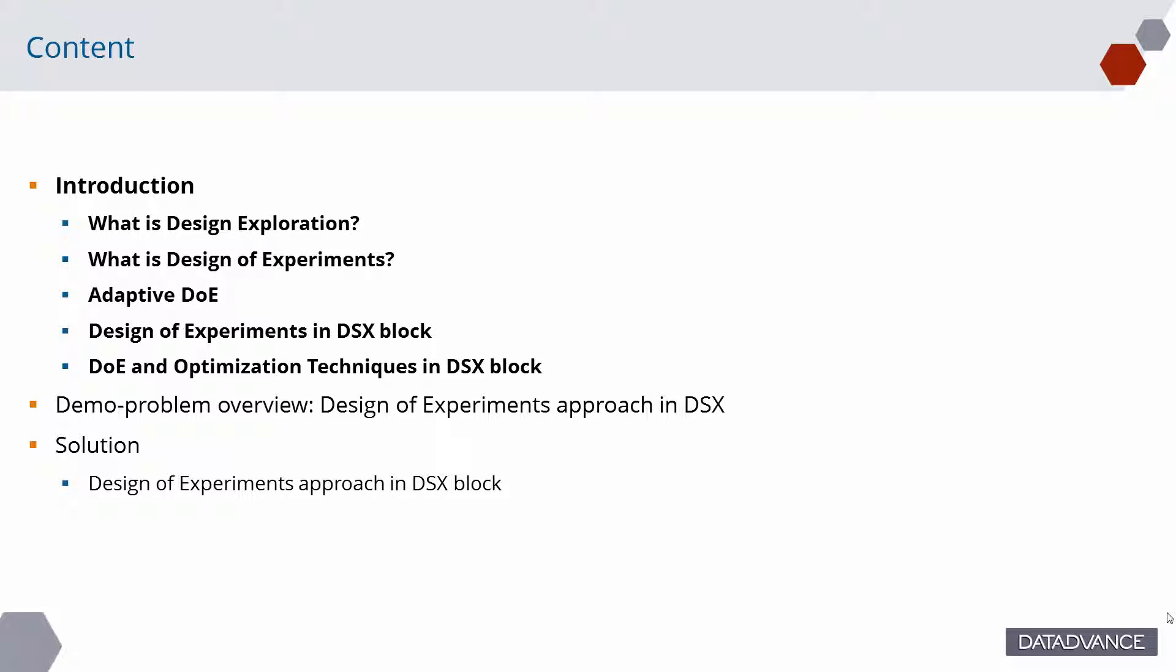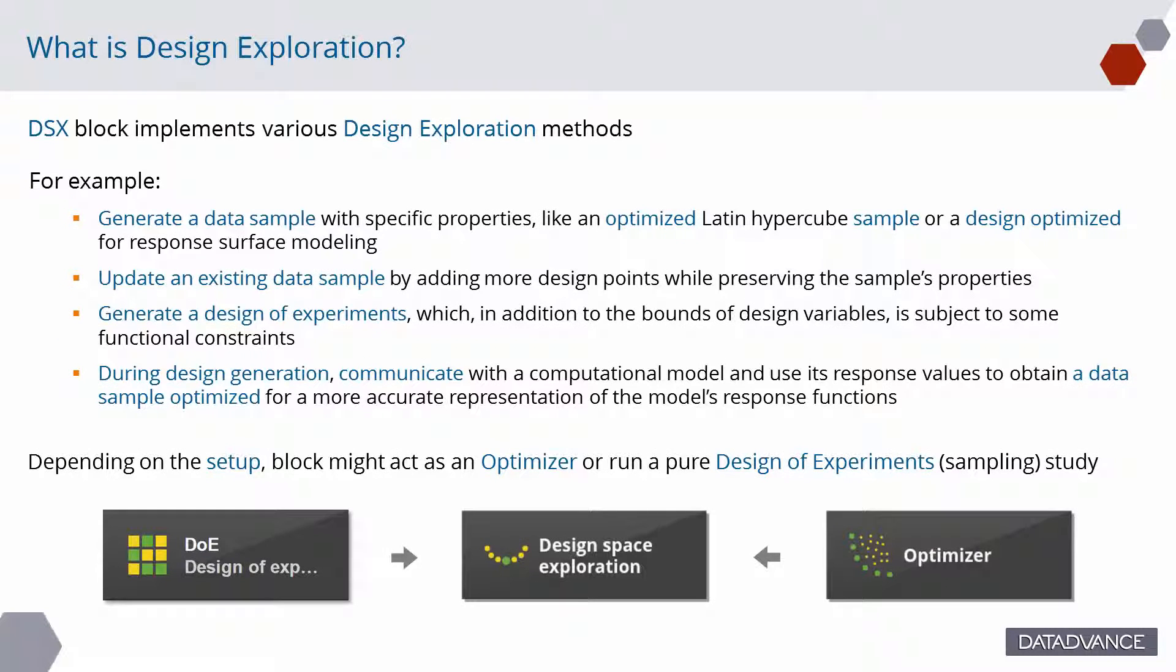Let's begin with the introduction. DSX block enables various Design Exploration studies. In this video, we will focus on the task related to generating designs of experiments and collecting response samples from a model, which evaluates these designs.